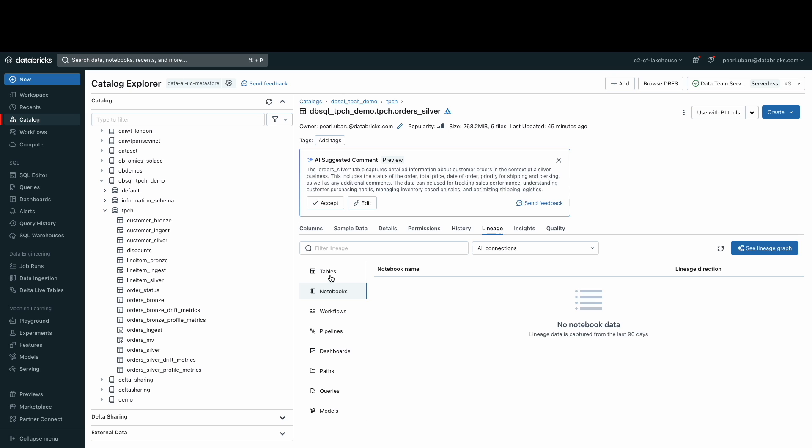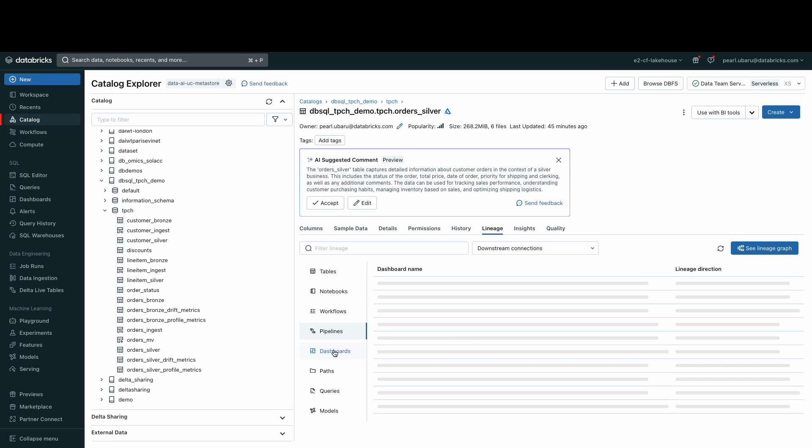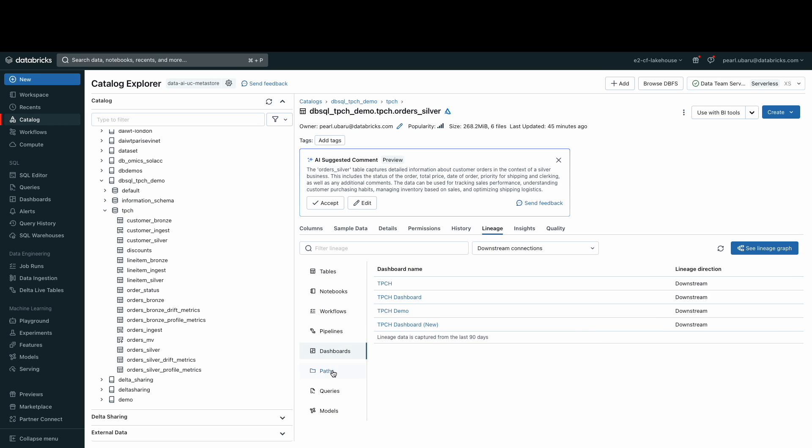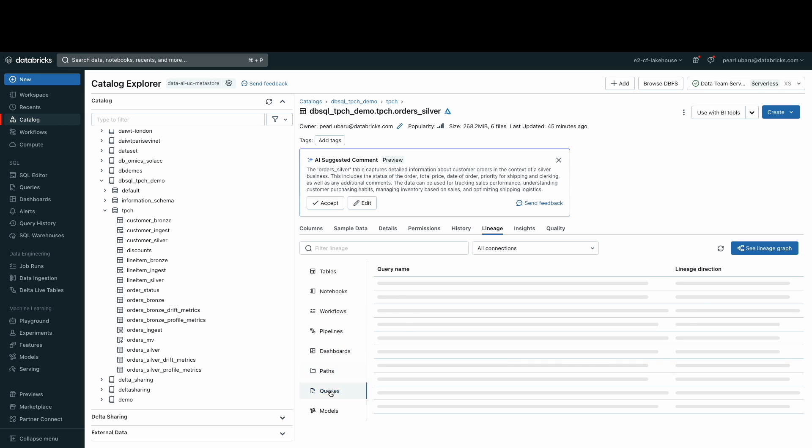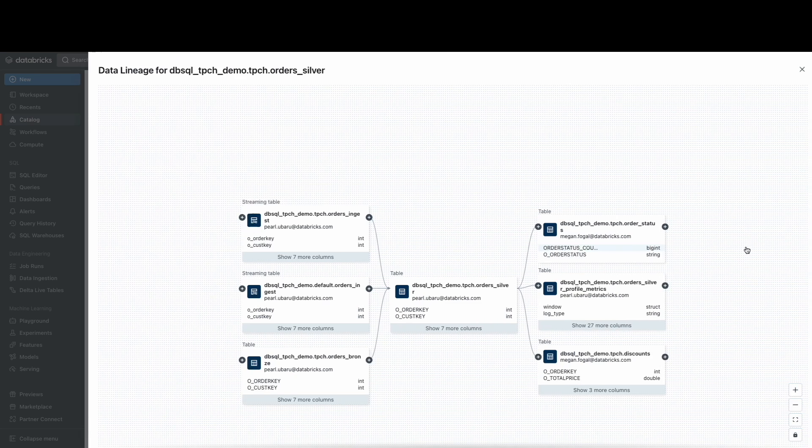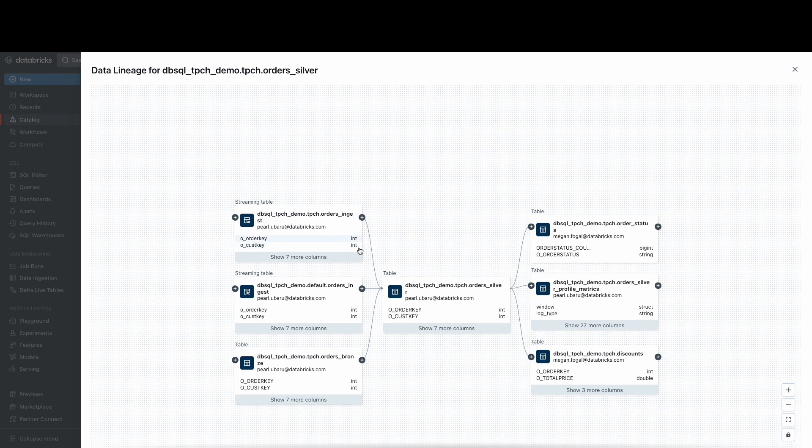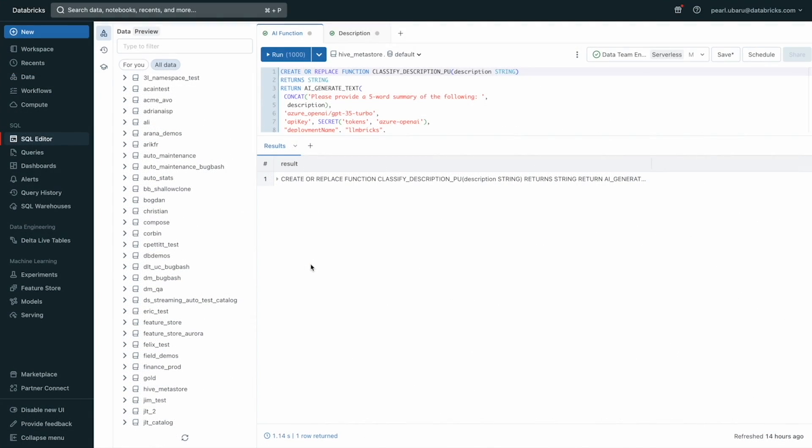Here, we can see the upstream and downstream tables and a list of workflows, dashboards, and queries that the table is used in. If we click on see lineage graph, we get a view of the upstream and downstream tables as well. Now,